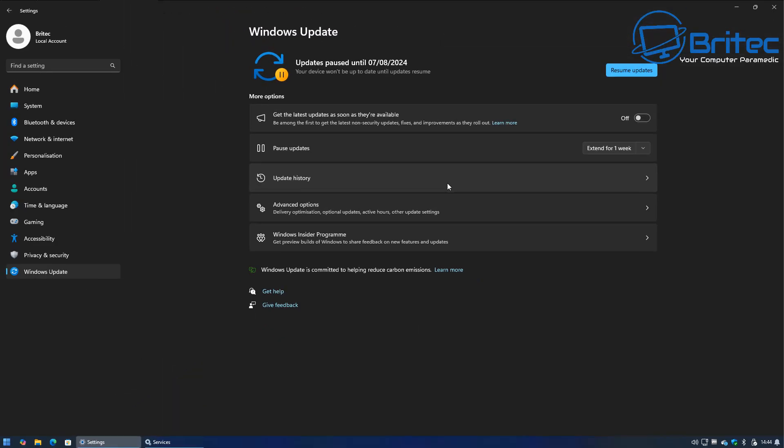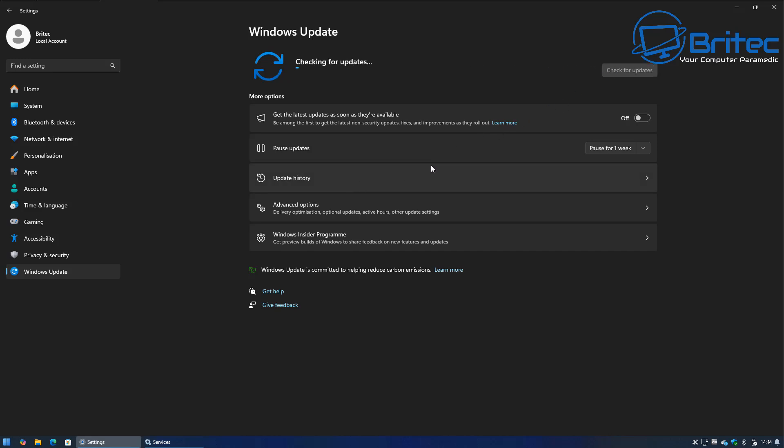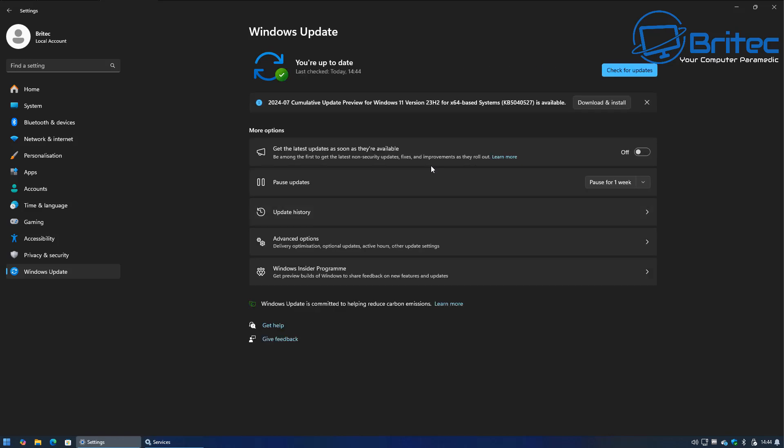If we go back to our Windows updates and resume updates here, because we stopped that background intelligent service, basically what's going to happen is it's going to stop any sort of background data being transferred over and you can see straight away we've gone straight back to this area here. That's because we paused it as well.